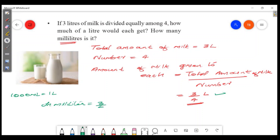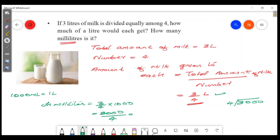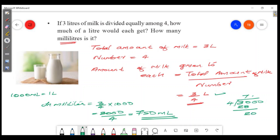3/4 into 1000 — what is it? 3000 by 4. Then 3000 divided by 4 equals 750 milliliters. That's the answer. The division gives 7 by 4, then 28, 2 by 0 by 5, giving 750 milliliters. That's the answer.